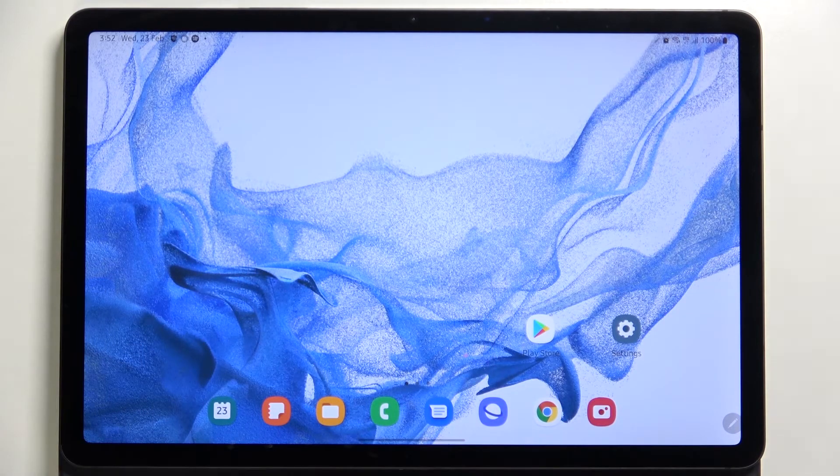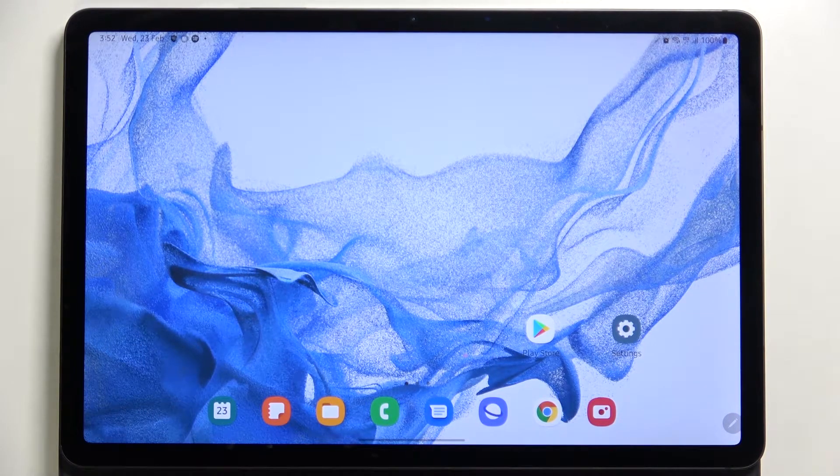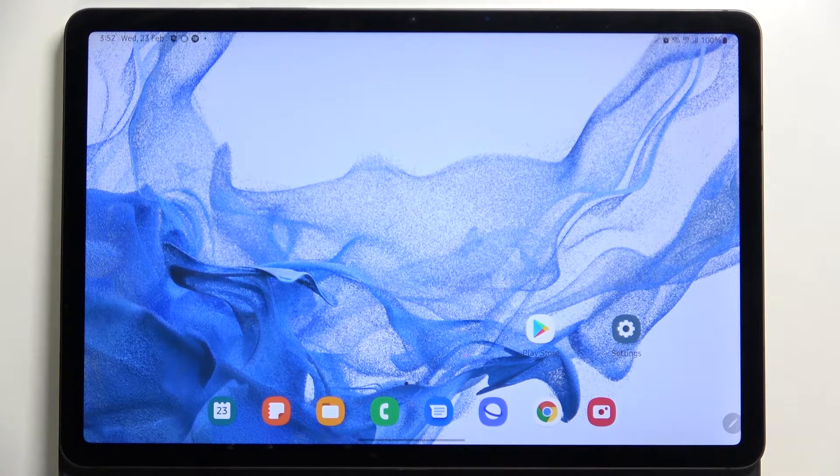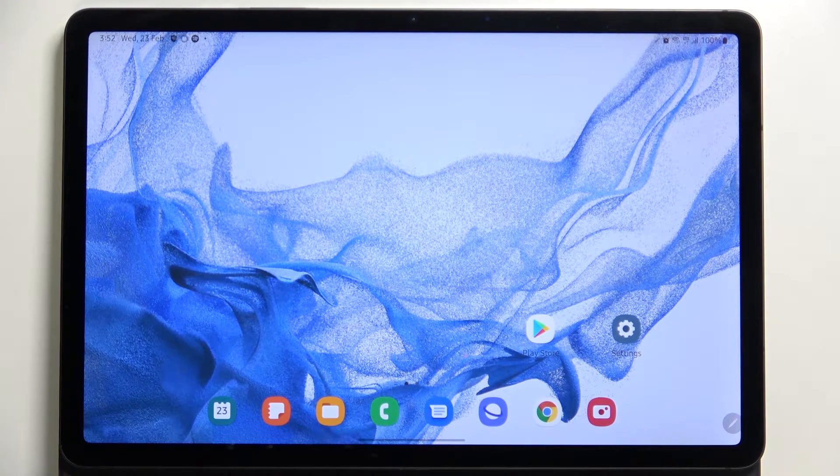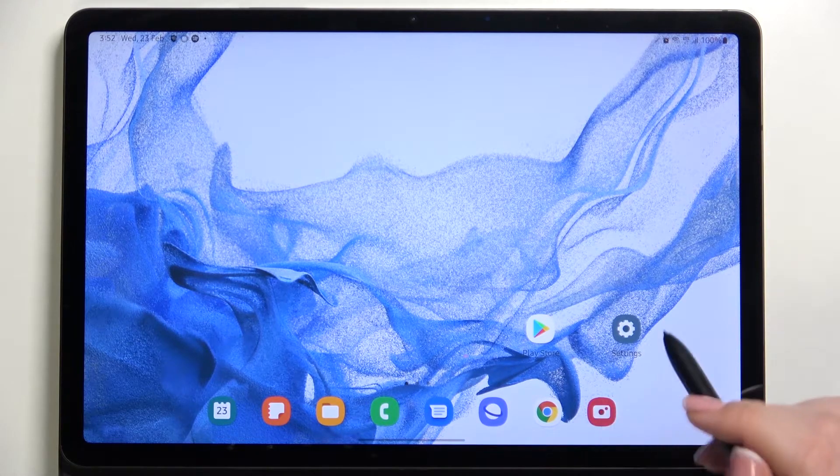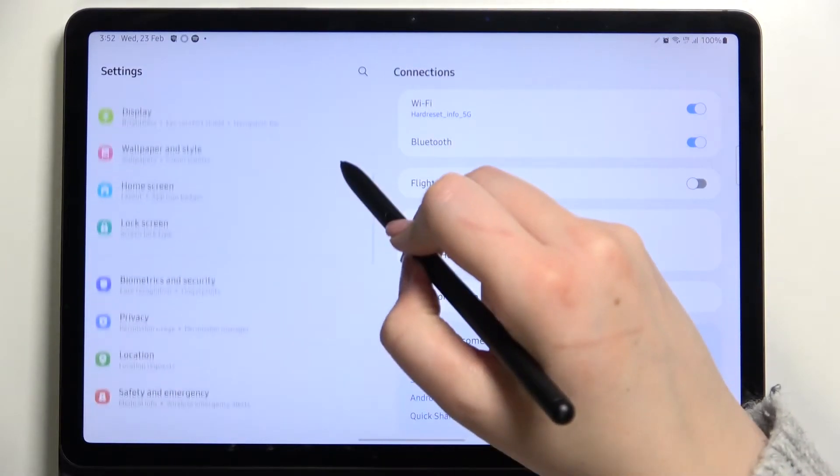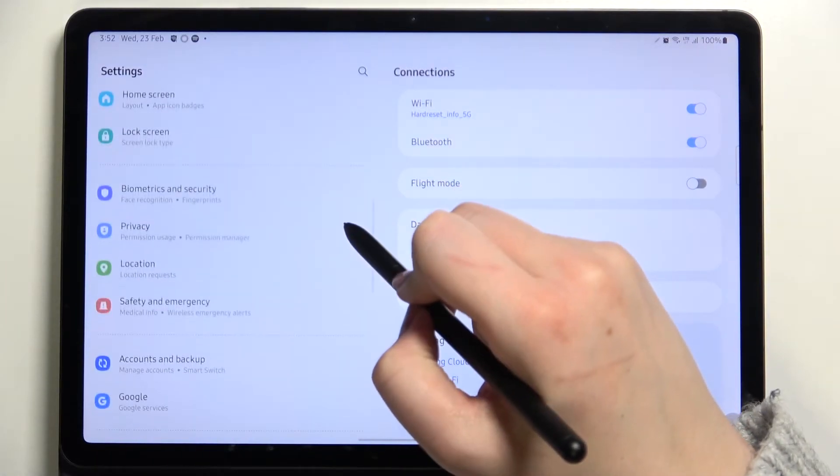Hi everyone, in front of me I've got Samsung Galaxy Tab S8 and let me share with you how to clear credentials on this device. So first of all we have to enter the settings and now let's scroll down.